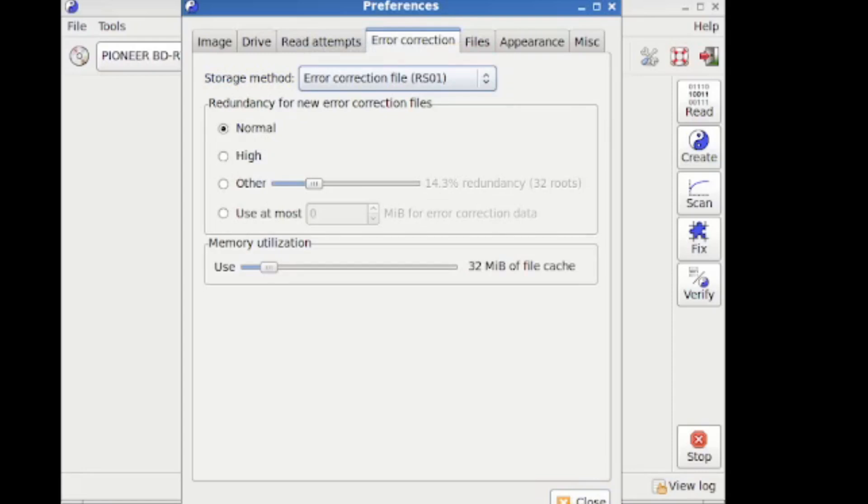What this does is create some error correction code that you're supposed to store on a different medium. So it doesn't go on the disk. The reason that I repeatedly say it's helpful is if your dog eats your disk, it eats the stuff you're trying to protect, and it eats the error correction code. Now, let's take a less ridiculous example of your disk just went bad. There is a chance that everything went bad, both the error correction code on the disk and the data.